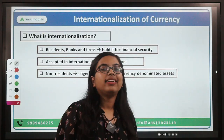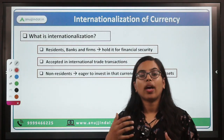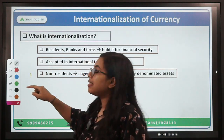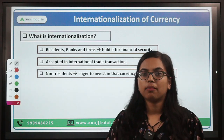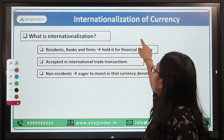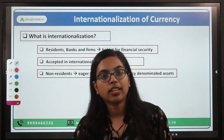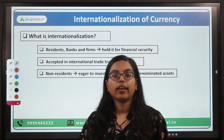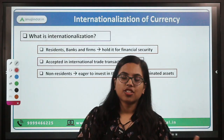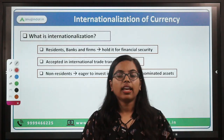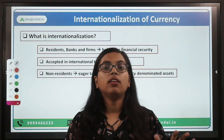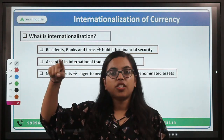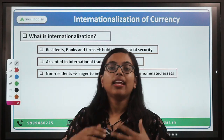First, let us understand what is internationalization of currency — how and when can we say that a currency is an internationalized currency? There are three things. First, that currency should be accepted by residents, banks, and financial institutions as a currency they can hold for financial security purposes. For example, just as we hold gold for emergencies knowing its value will be stable and provides financial security, that same stable nature should be the characteristic of an internationalized currency.